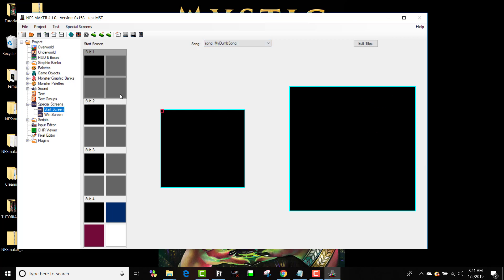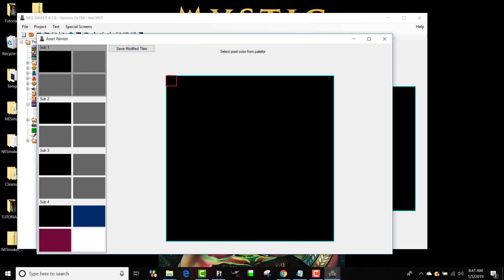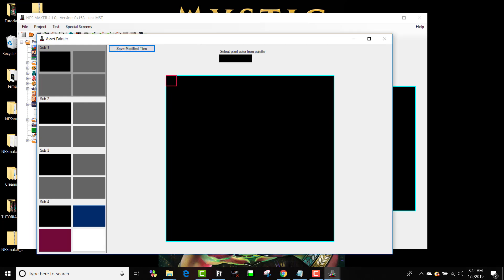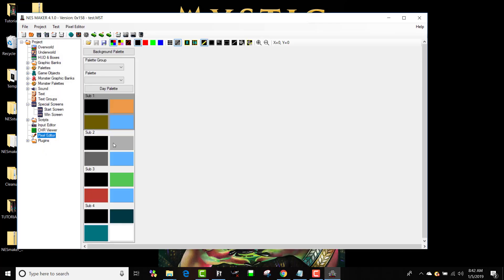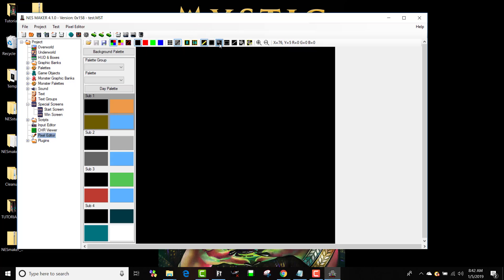To create a special screen, first I need a tile set. I could get in and edit the tile set directly, but it's really hard because the pixels are so tiny and I don't have all the tools available that I have in my pixel editor. So we're not going to do it that way. The other option is to go to the pixel editor, go to New BMP, and do a full tile set — at least then I have access to all the drawing tools.